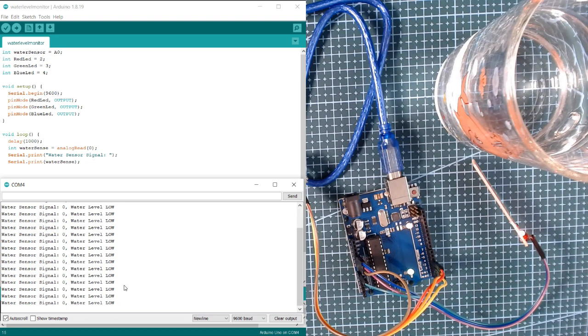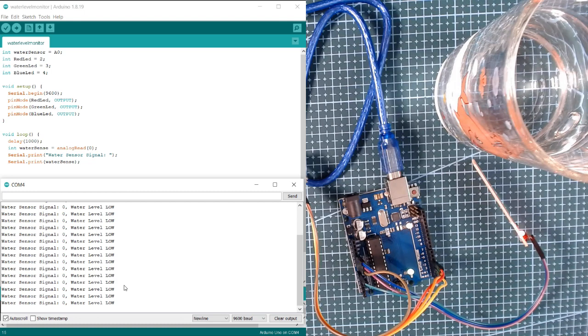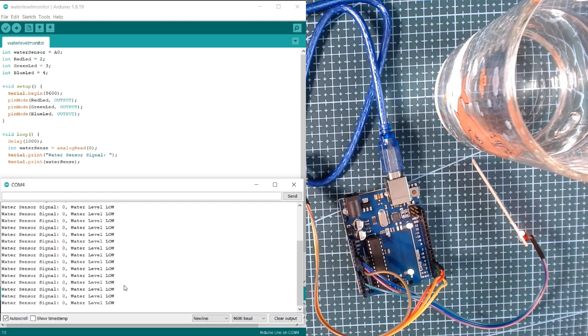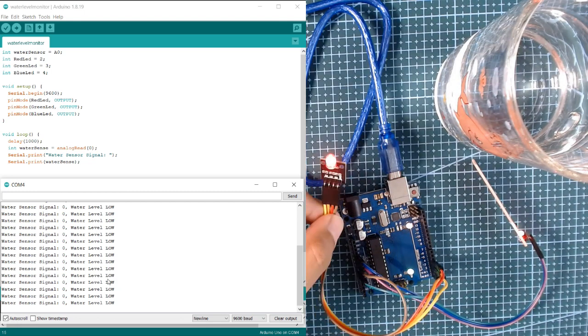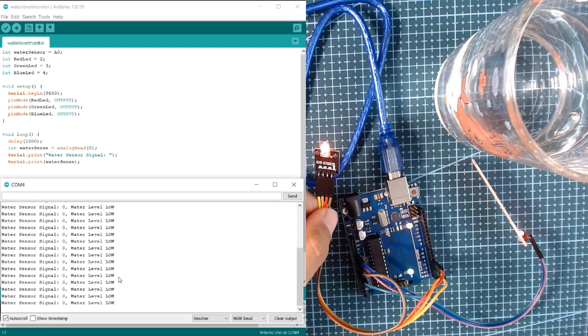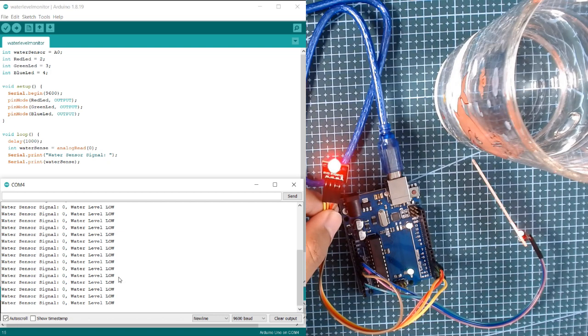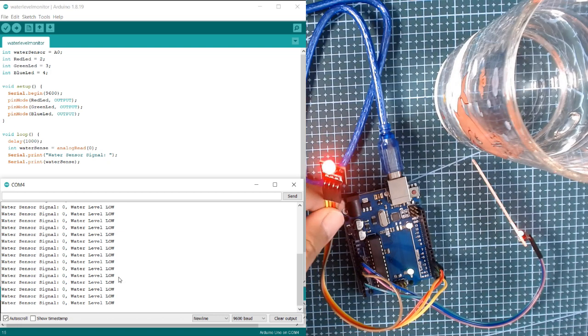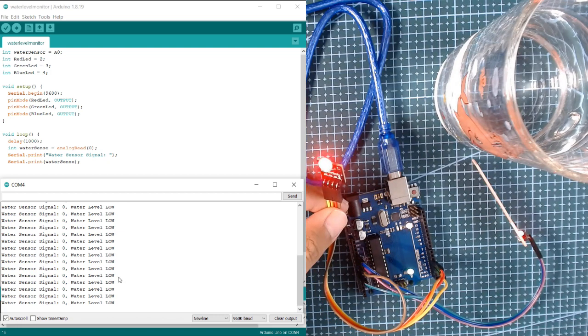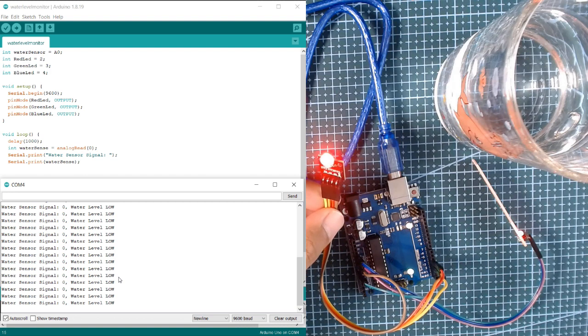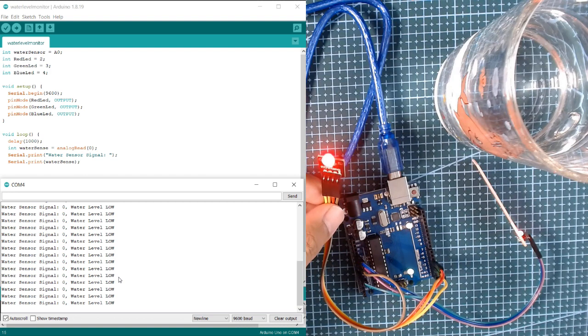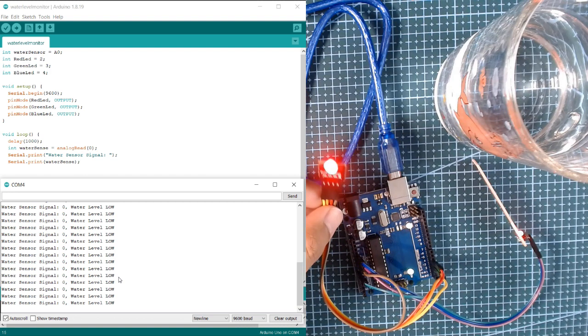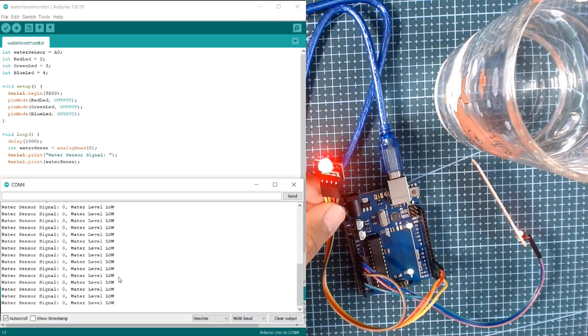You can see here that the signal that we read from the water level sensor is zero. For indication, we use the RGB module to output red as low, green for normal, and blue for high level.